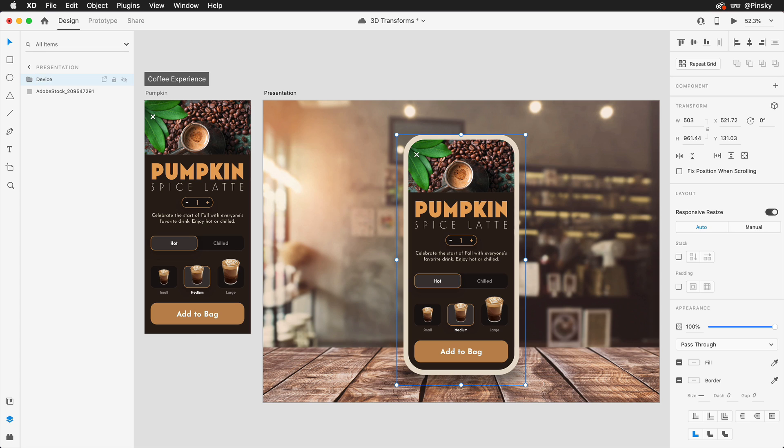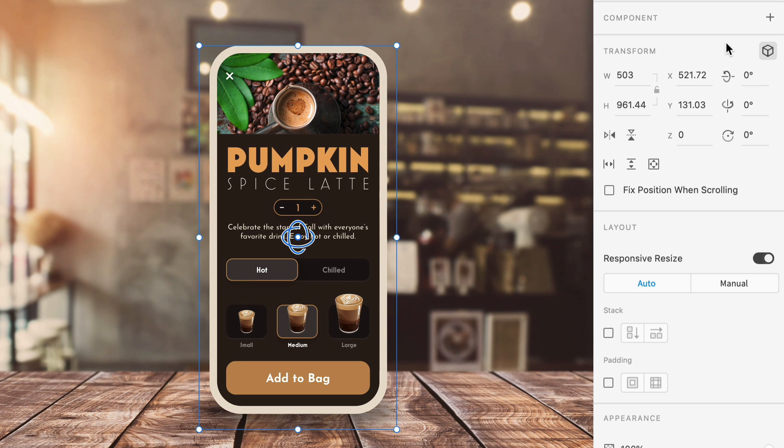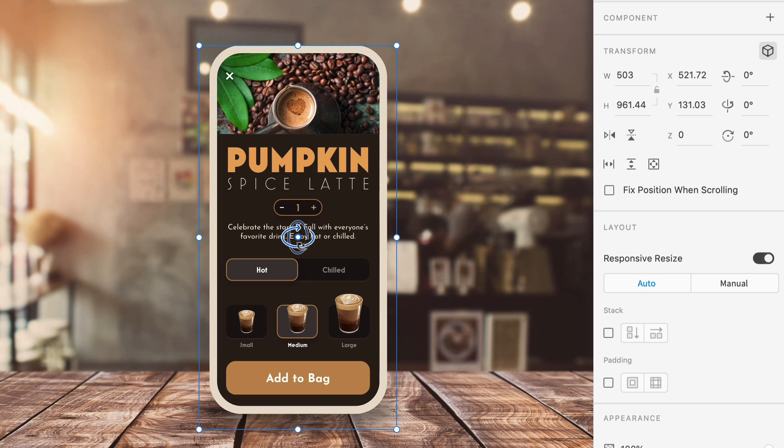Now I could leave this as is and call it a day or take it up a notch and enable 3D transforms within the properties inspector. This will reveal not only new rotation fields but also an on-canvas gizmo which contains X and Y rotation points and a point in the middle to control depth.